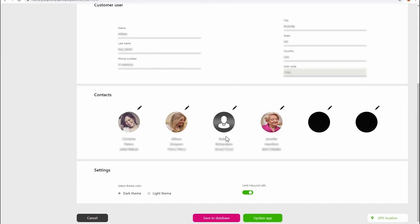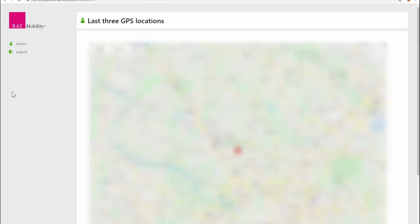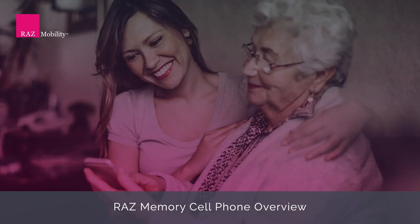Loved ones or caregivers can easily manage contacts, photos, and phone numbers through a very easy to use online portal. The portal also offers GPS tracking and location information. The phone is locked to the home screen which shows the contacts.